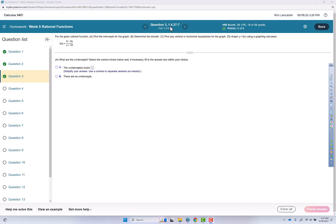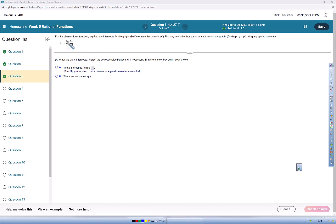This video goes over question 3 of the radical functions assignment. For the given rational function, find the intercepts, determine the domain, find any vertical or horizontal asymptotes, and graph y equals f of x.